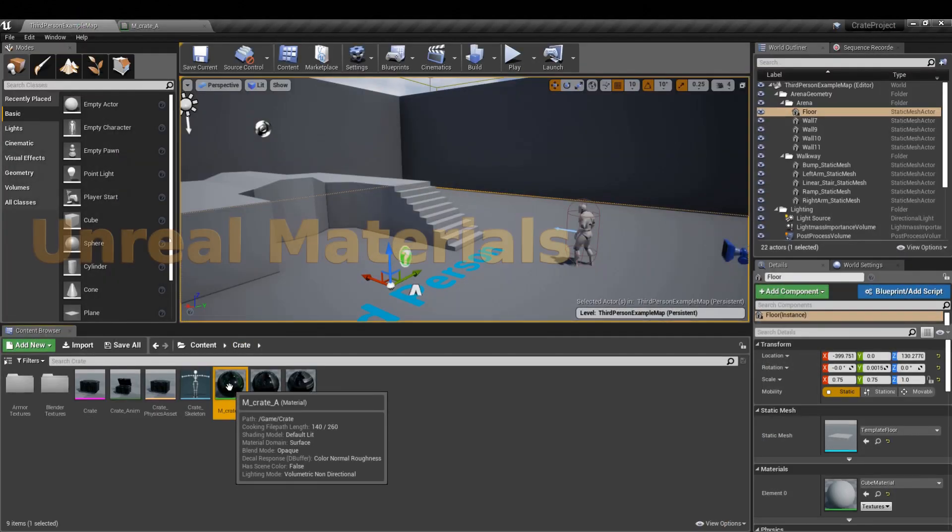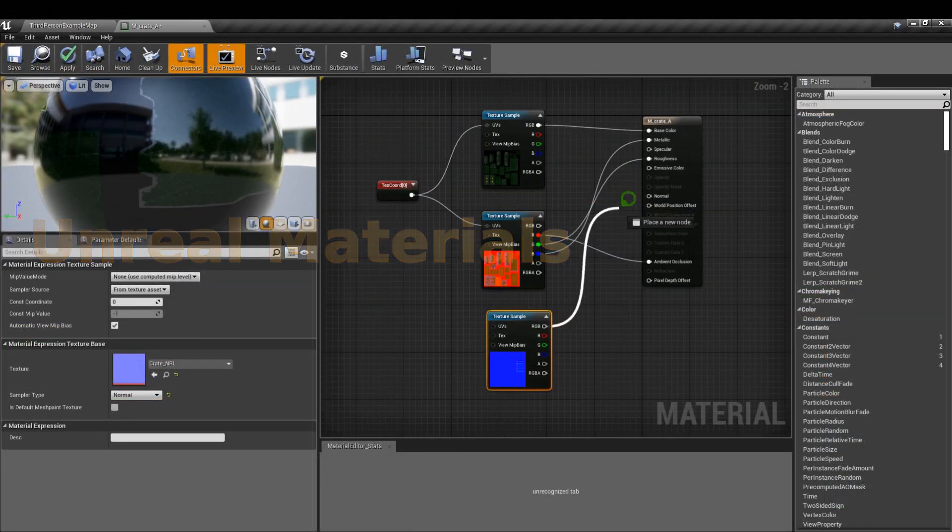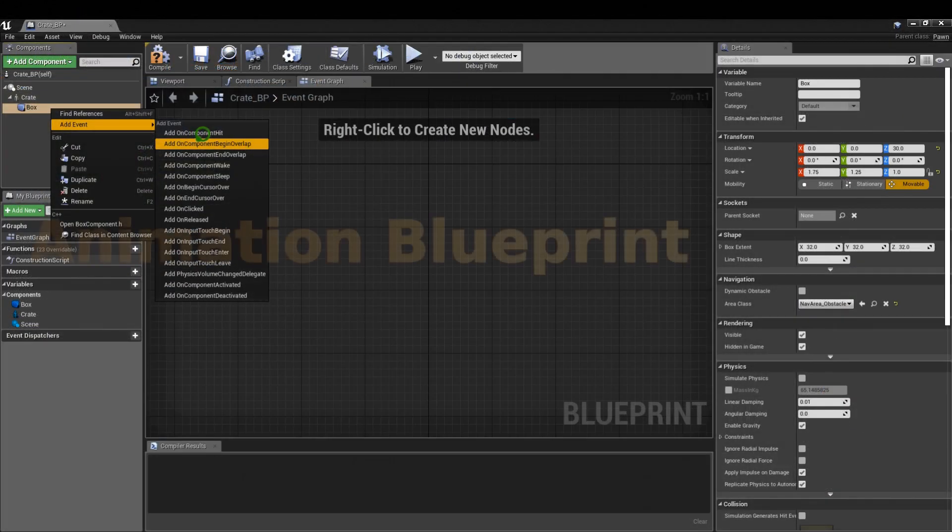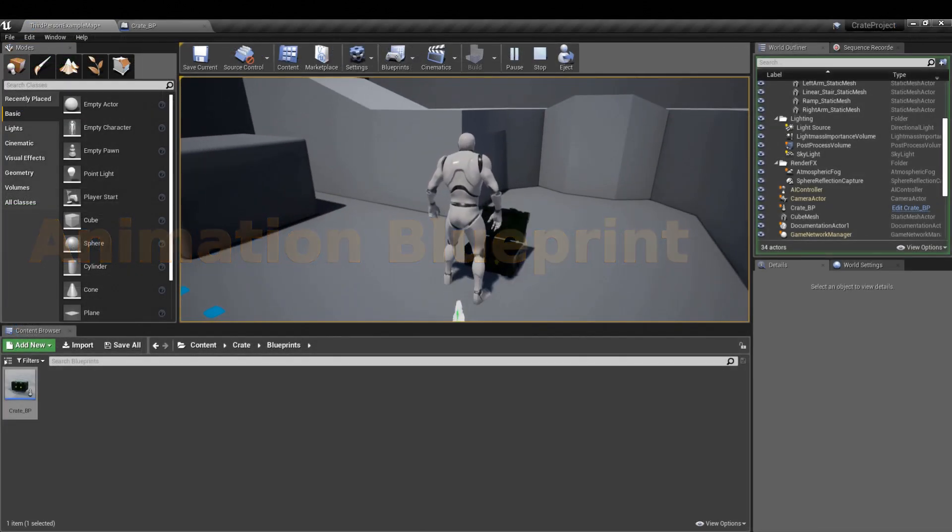Create Unreal Materials for the asset. Create an Unreal Blueprint to trigger the crate animation.